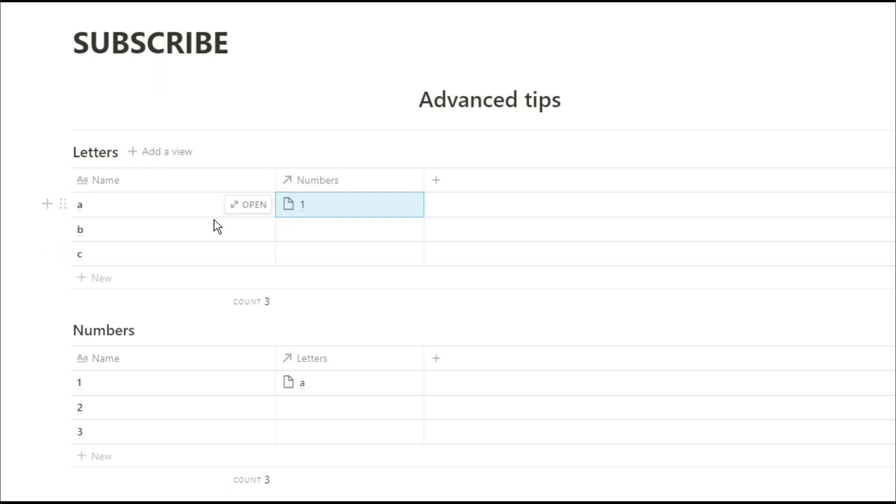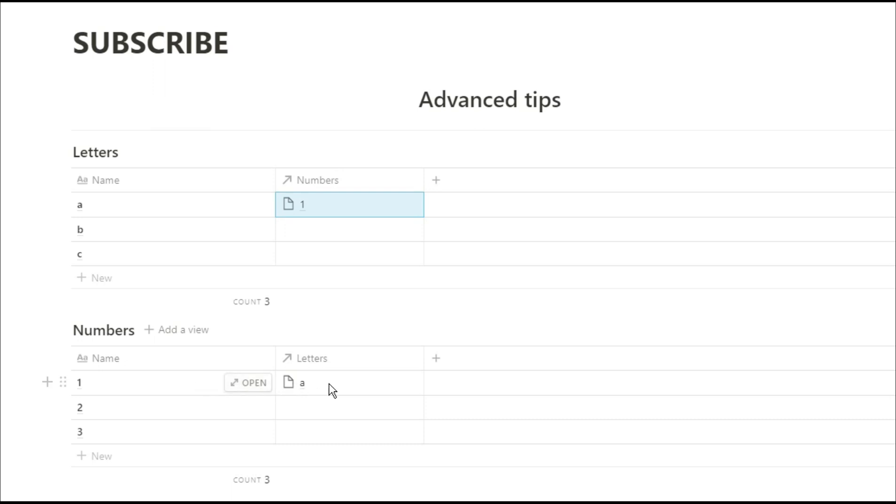I can then push the add button to relate whatever letter I've selected with the number that I push. So here you've got letter A related to number 1, and the same relation is shown in the other database so we've got number 1 is related to letter A.